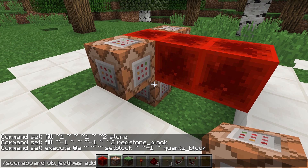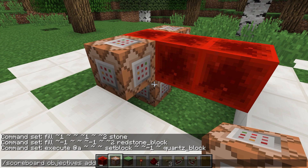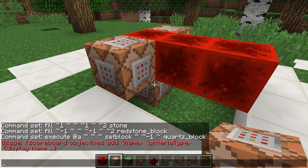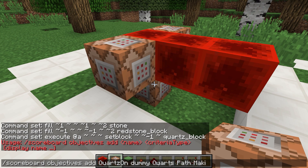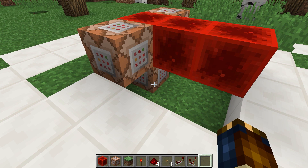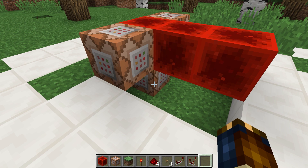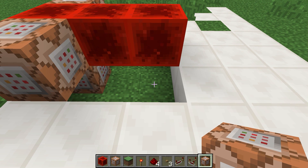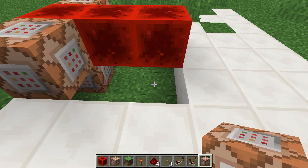Scoreboard objectives add — remember the syntax of this command: scoreboard objectives add, name, criteria type, display name. We will simply name ours 'quartz_on' and we will again use the dummy type to indicate that we do not want the game to update this scoreboard objective for us. Unless you intend to show your scoreboard objective on screen, it doesn't really matter what you put as the display name. Remember that you can copy a block by control middle clicking on it. Let's do that with this command block and move it over here so it's later in the fill.